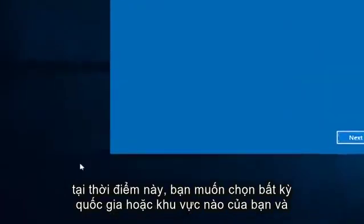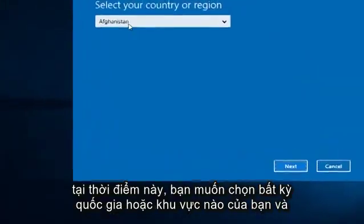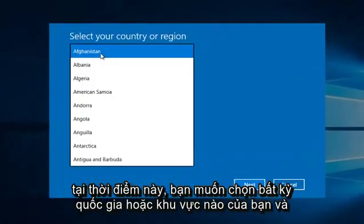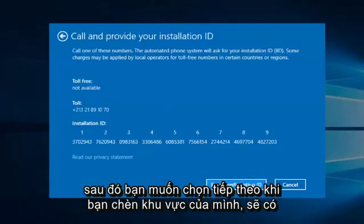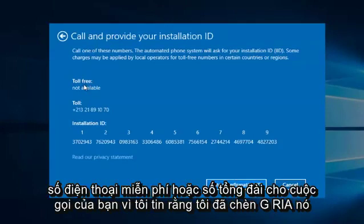At this point you want to select whatever your country or region is. And then you want to select Next. Once you insert your region, there will either be a toll-free or toll number for your call.